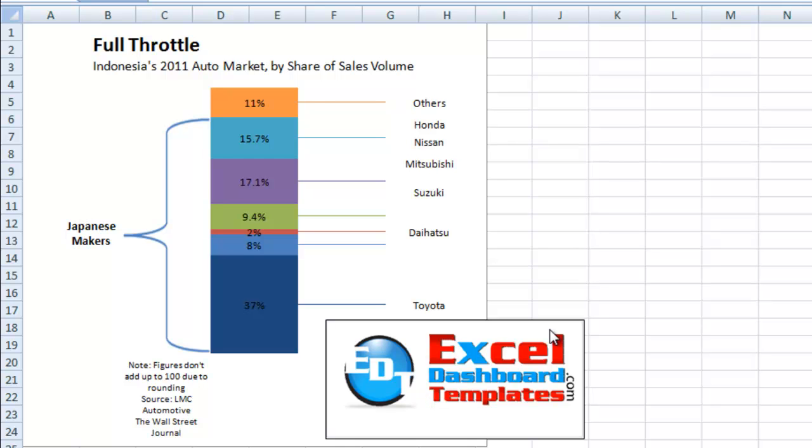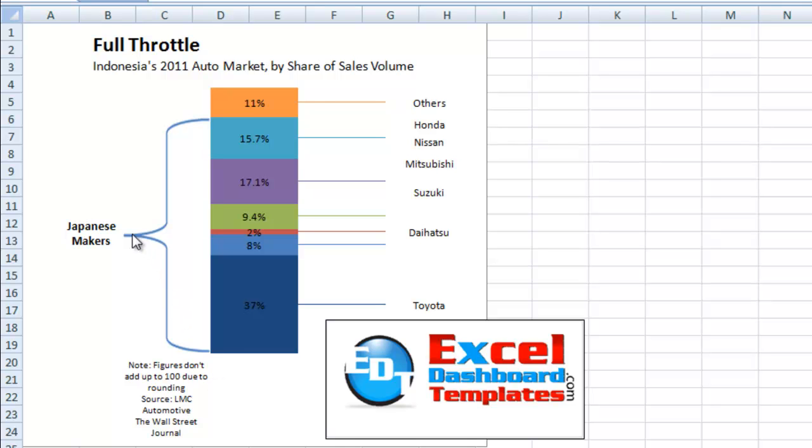Today what I'd like to show you is what I call a mustache chart or a grouping, a left brace some people call it, also a curly bracket.